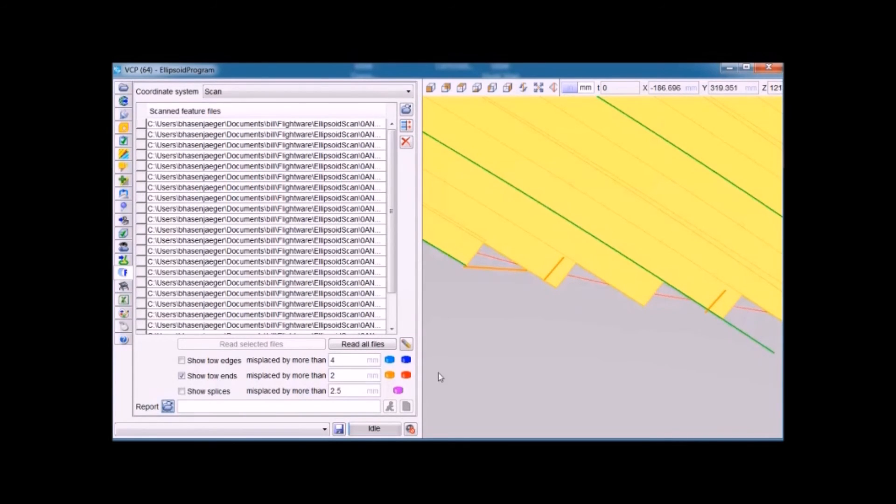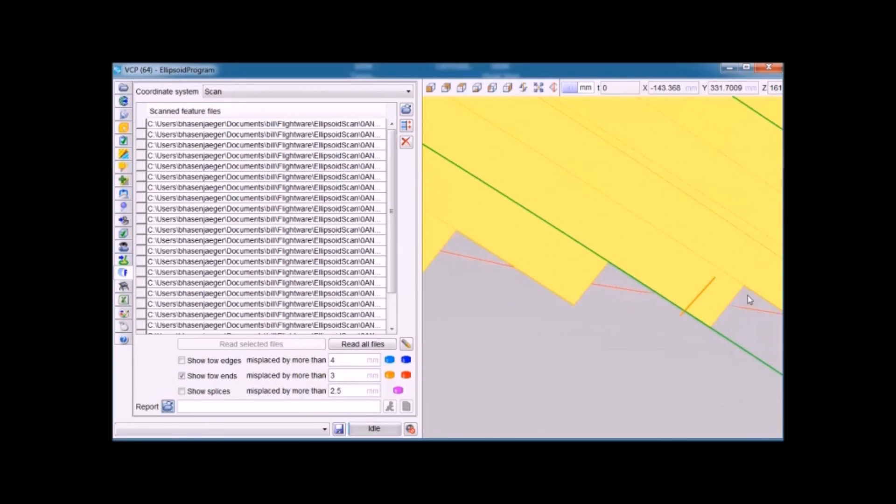As we continue to increase the tolerance to three millimeters, more and more of those features will be within tolerance. We still have one that's more than three millimeters.